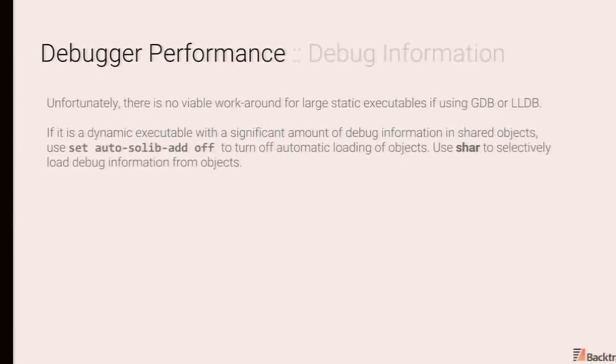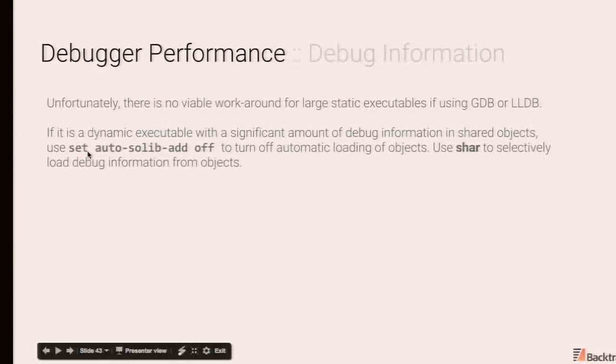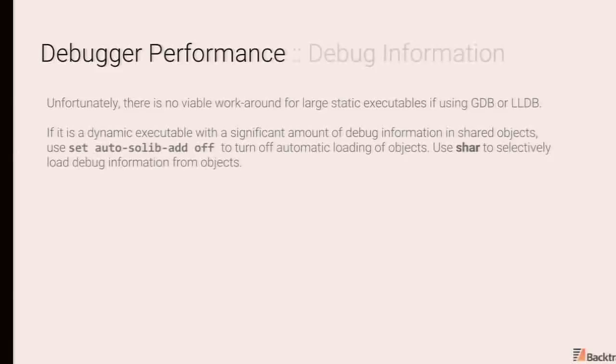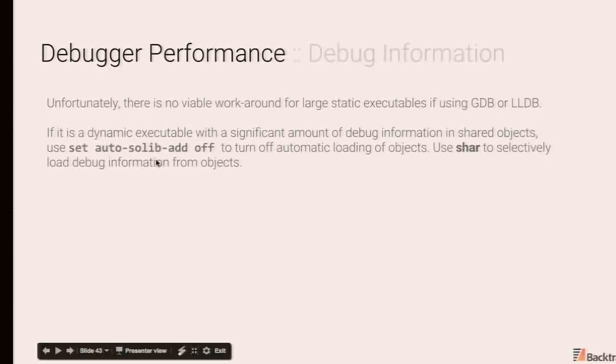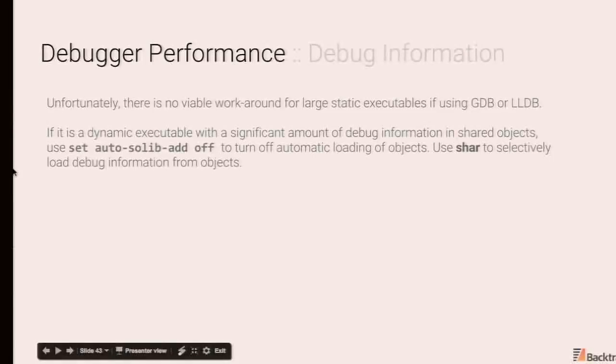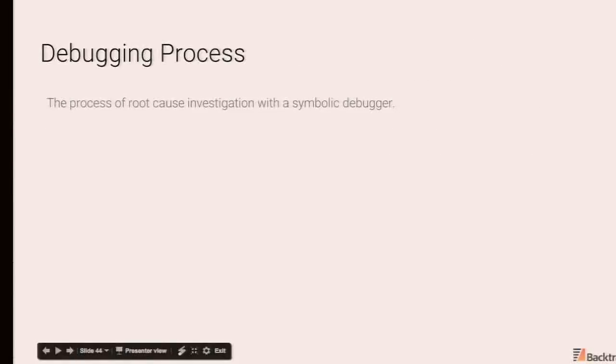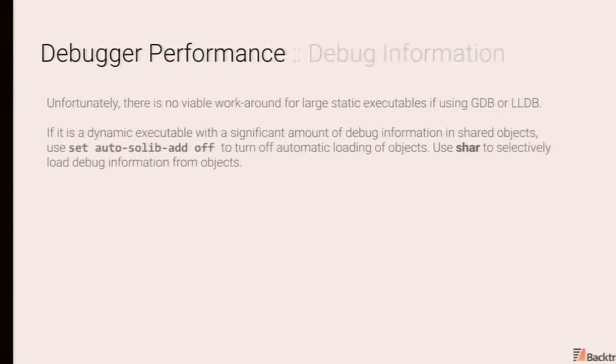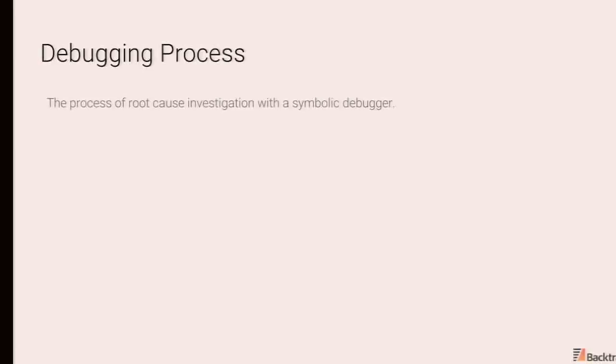So unfortunately there is no viable workaround for large static executables if using GDB or LLDB. If you do have a dynamically linked executable and the bulk of the complexity is in libraries that are of not particular relevance to you, you could set this option in GDB to turn off automatic loading of shared objects. And you can just whitelist the shared objects that are relevant to you. So for example, if you're linked to Qt and you don't really care to poke into the internals of Qt, this would help you. And you can use shared to do this. And memory map info is not really relevant and unfortunately you can't do anything about thread attached performance on FreeBSD.